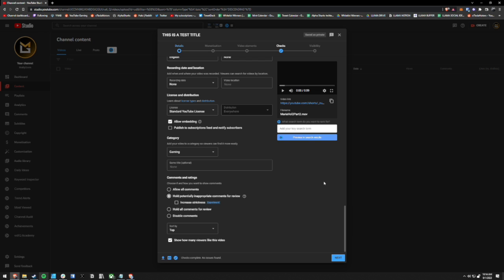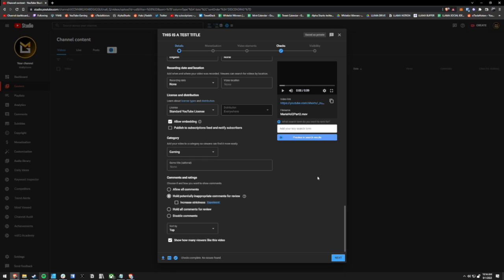So basically what this is doing is I am purposely posting this short for discoverability reasons. And that is it. I'm not posting it for my subscribers. I'm just posting it to be discovered. You can do this with any short that you want. You don't have to do it with all your shorts, but I do recommend doing this because I know some people do complain about having too many shorts in their subscription feed.